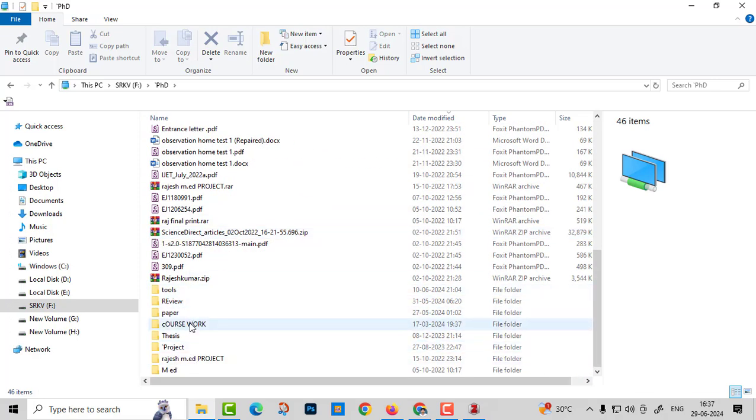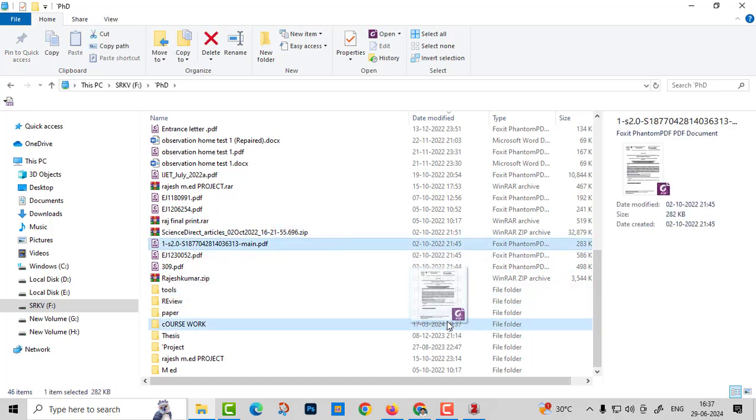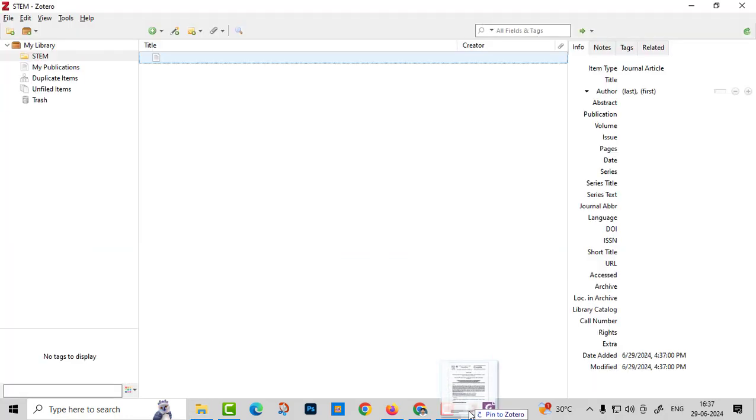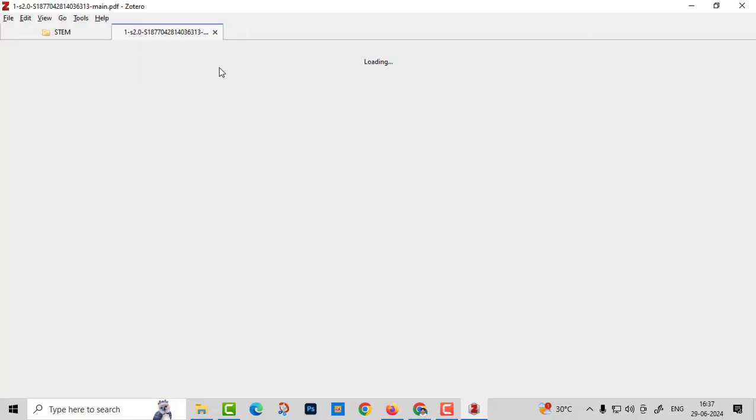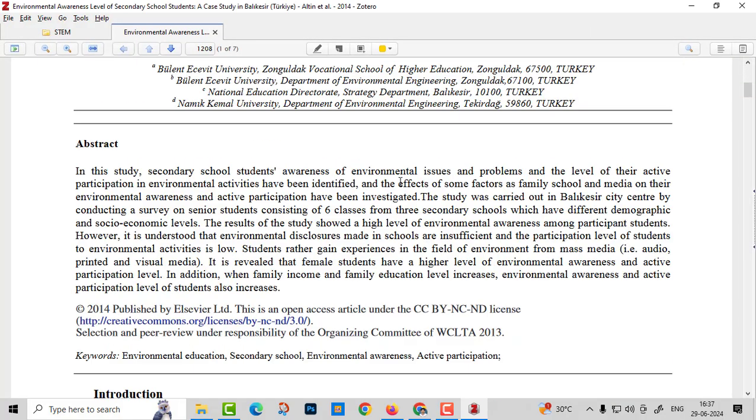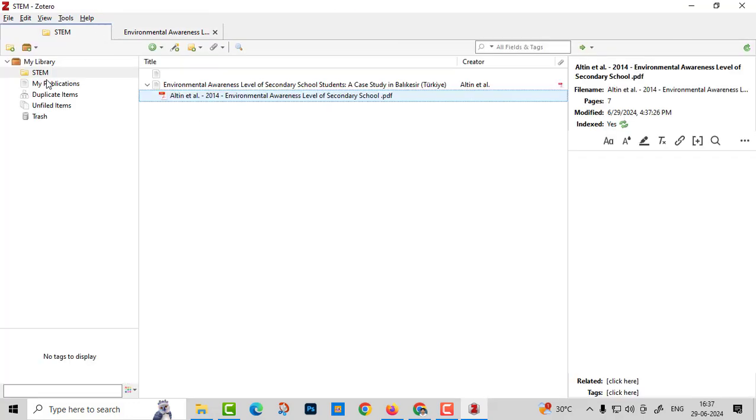Wherever you store your article, just click and drop over there. It will come. Like that, you can add any number of articles.